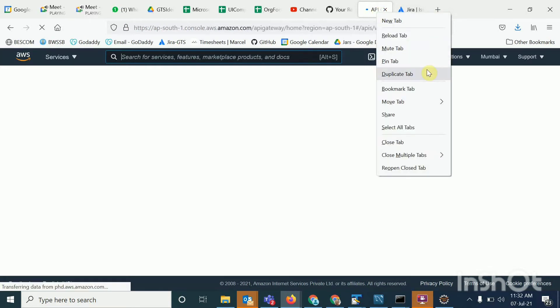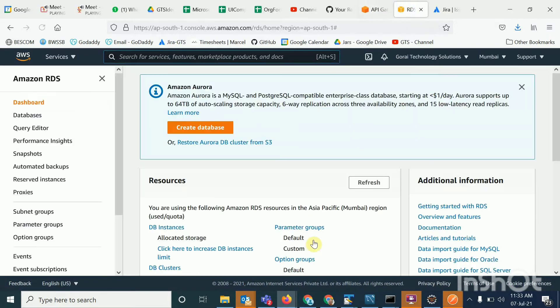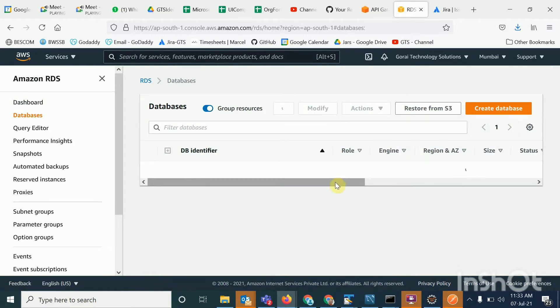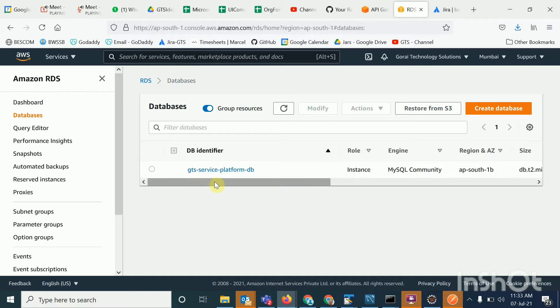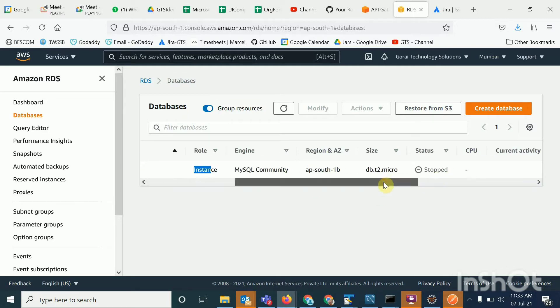The database is created in a centralized position for our application. For that, you have to go to RDS, and inside RDS go to Databases. Here is my database — right now it is in stopped mode, so I will start it.